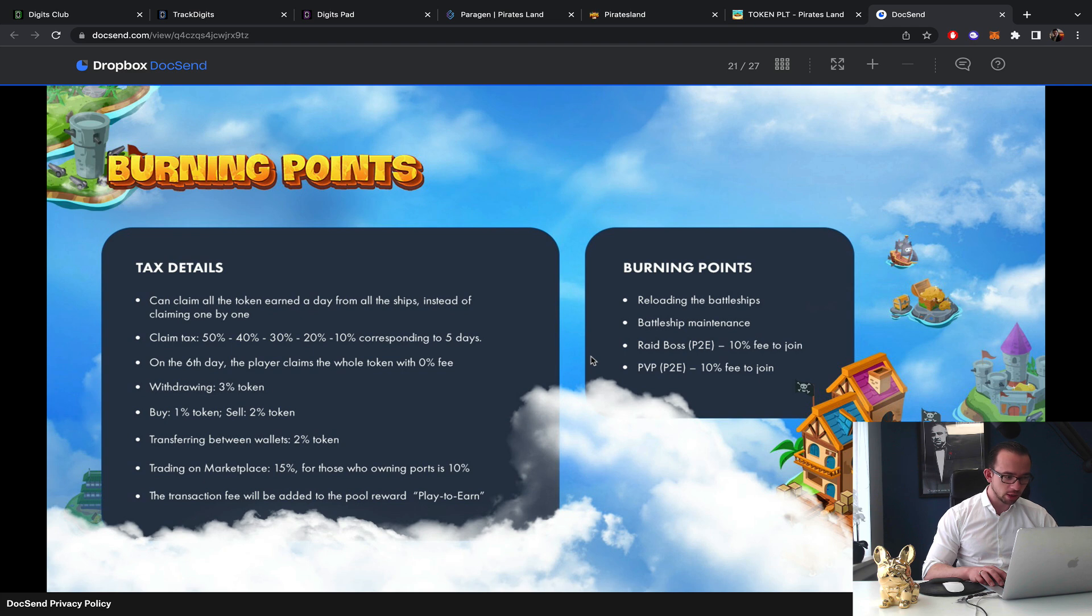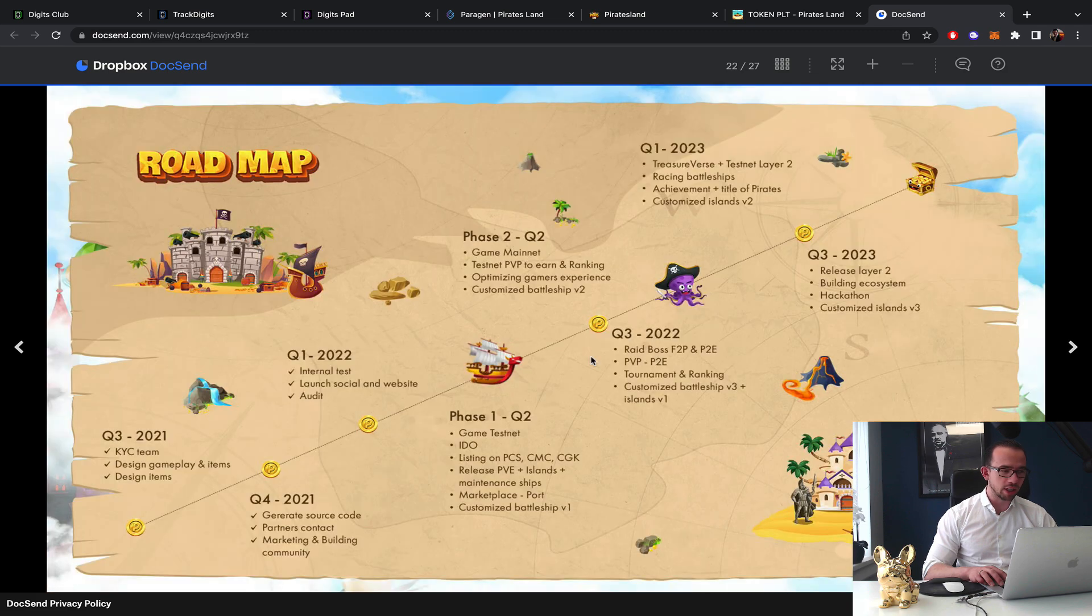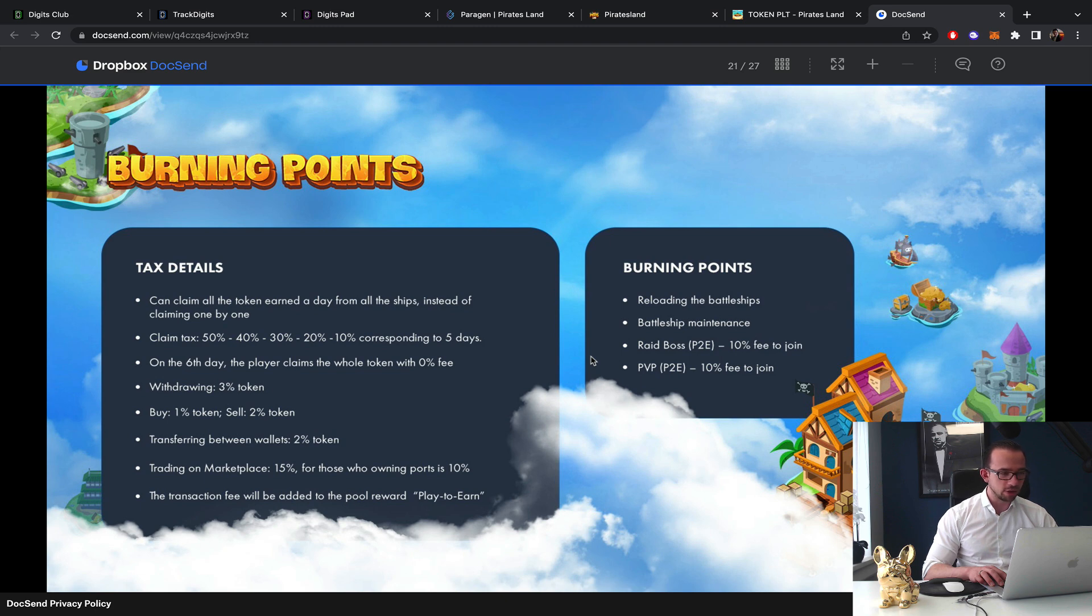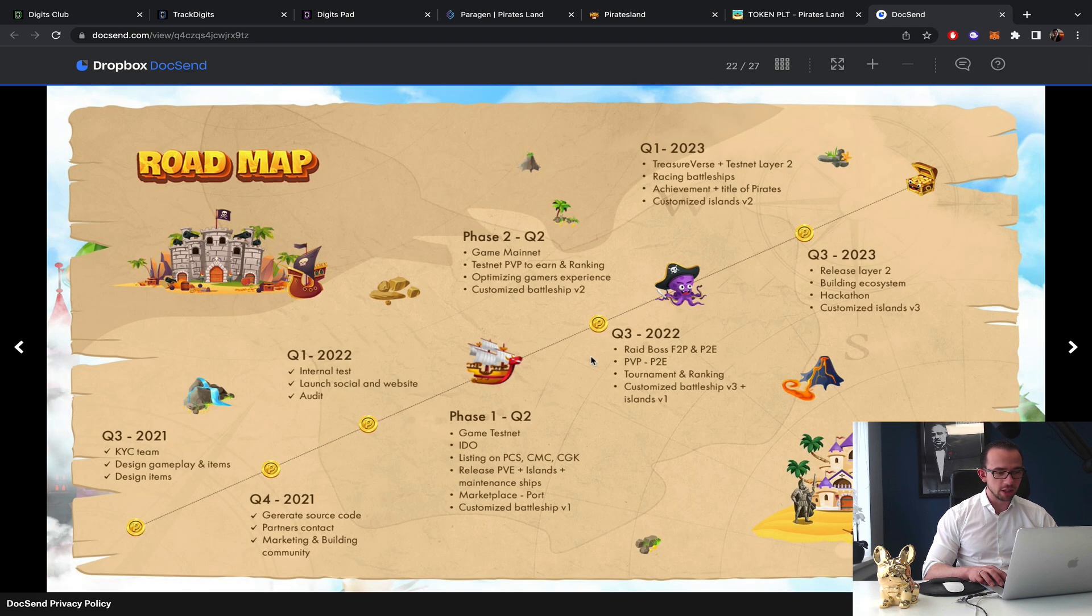Withdrawing 3% buy, 1% token sell, so there's a buying and sell tax. Transferring between wallets, trading on the marketplace. So yeah I don't do buy and sell tax tokens in general. I think that's messed up, I think that's for like poor projects. If you have buy and sell tax on your tokens that's not a good thing in my opinion, should be able to get that money, the revenue stream somewhere else.